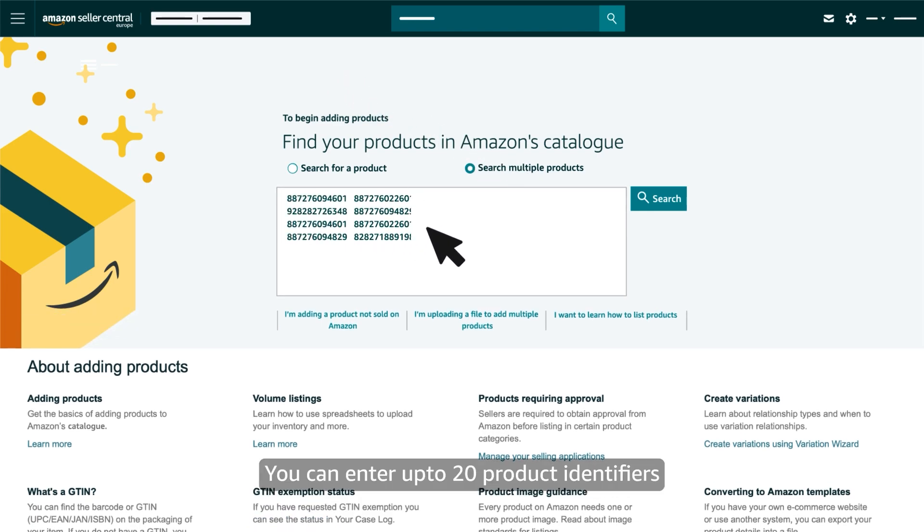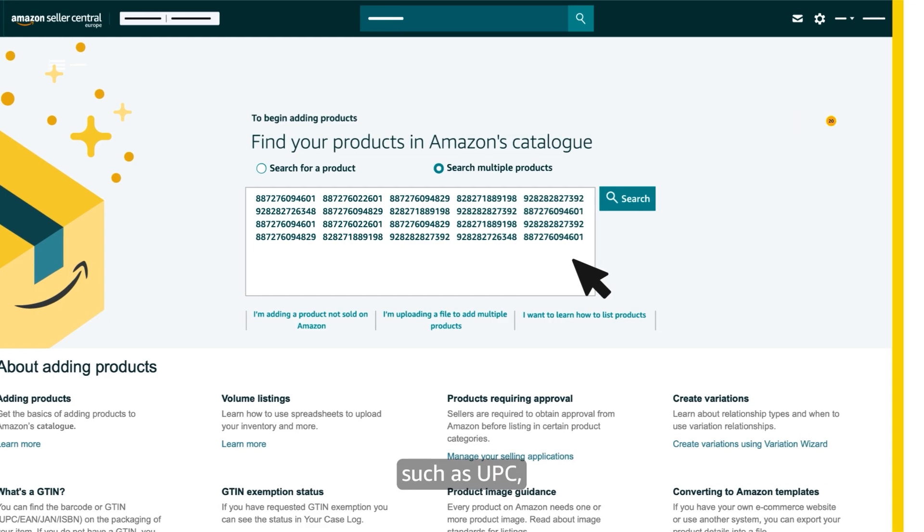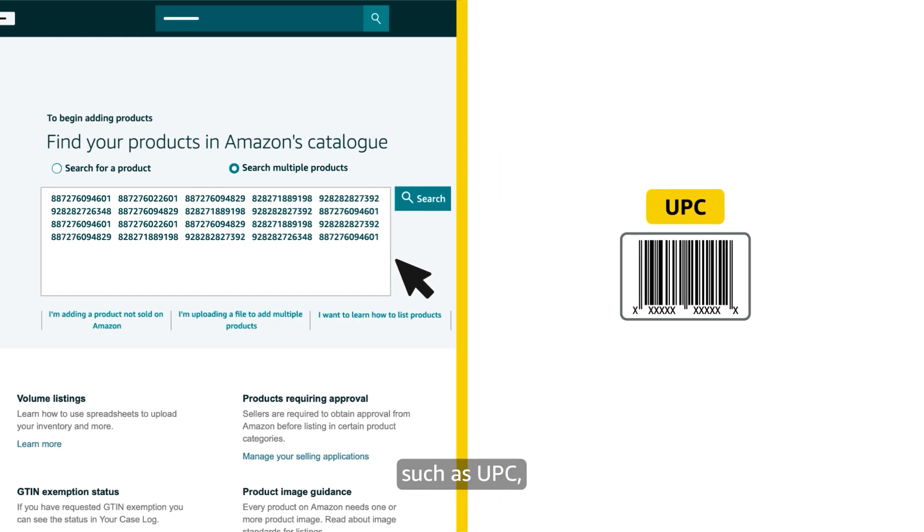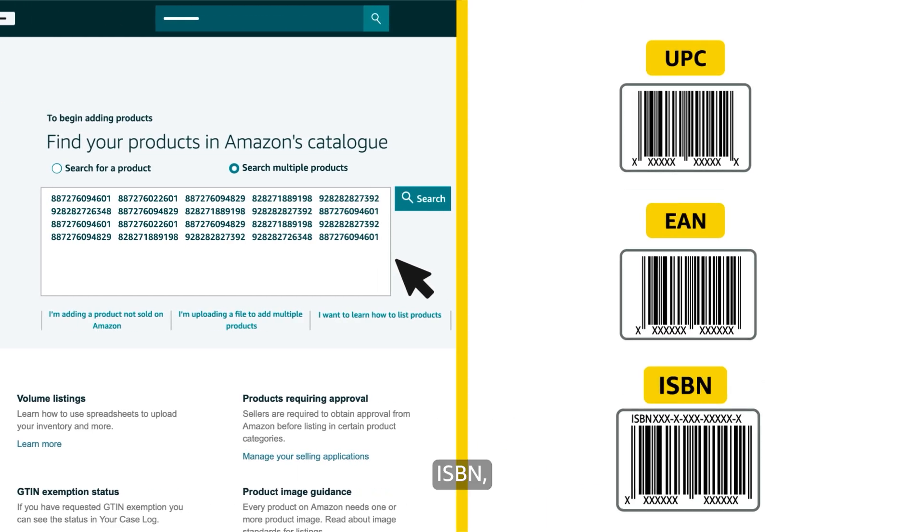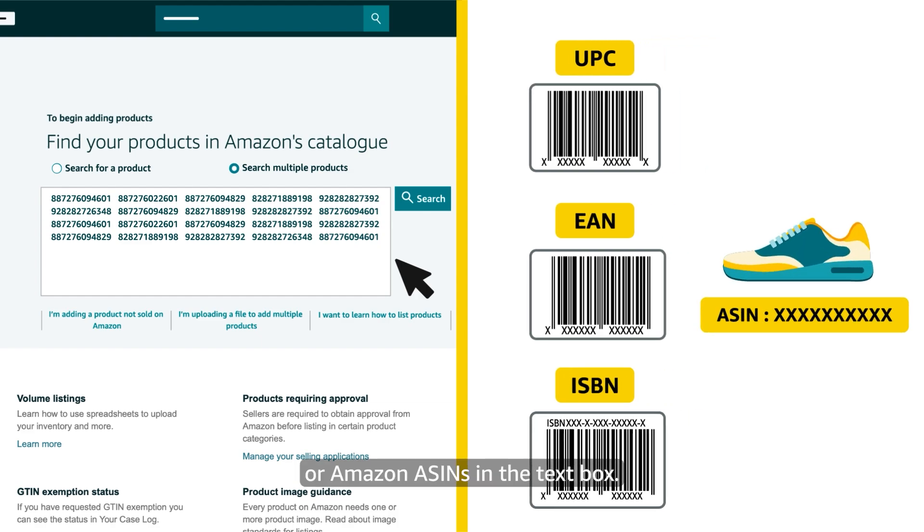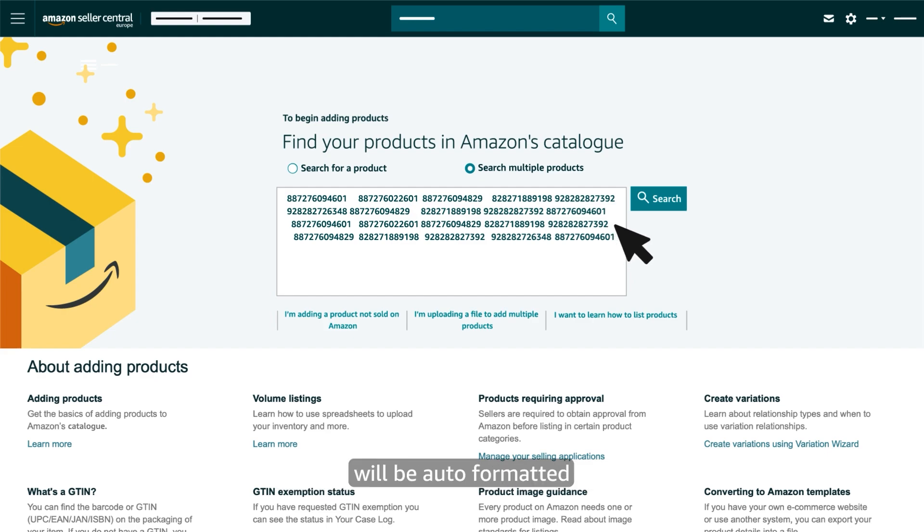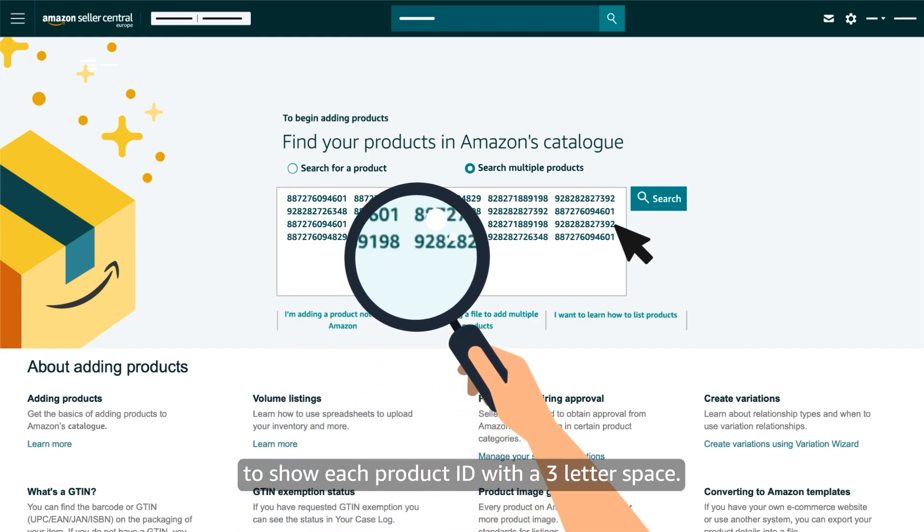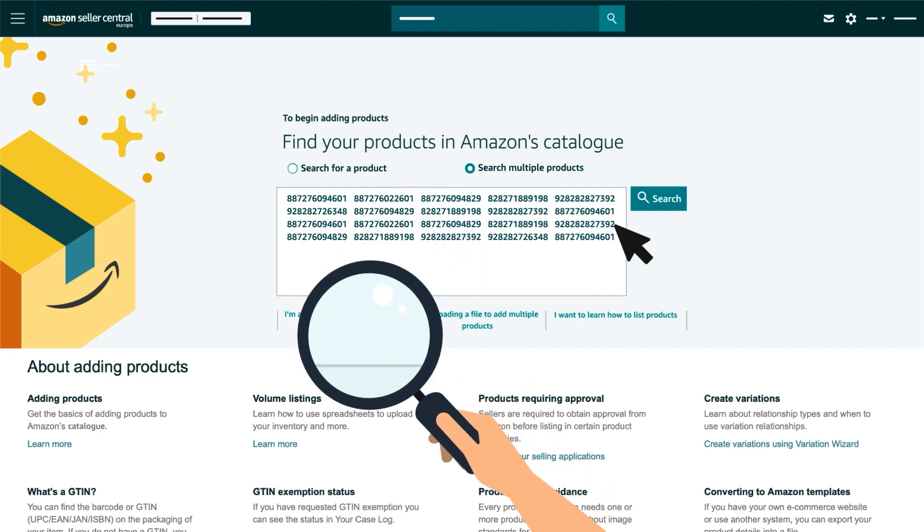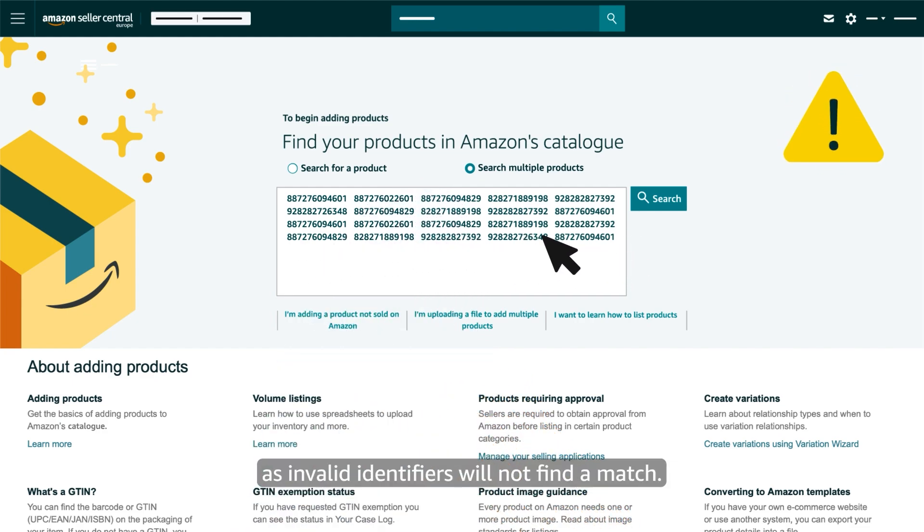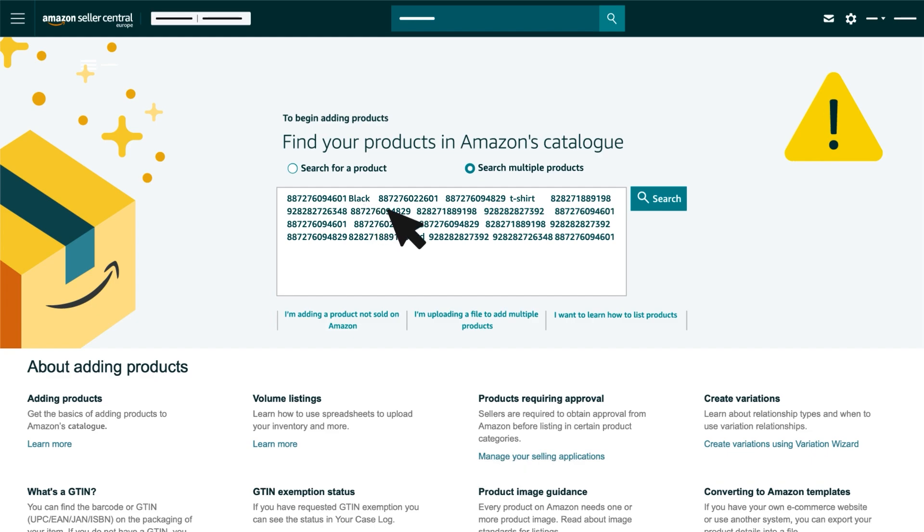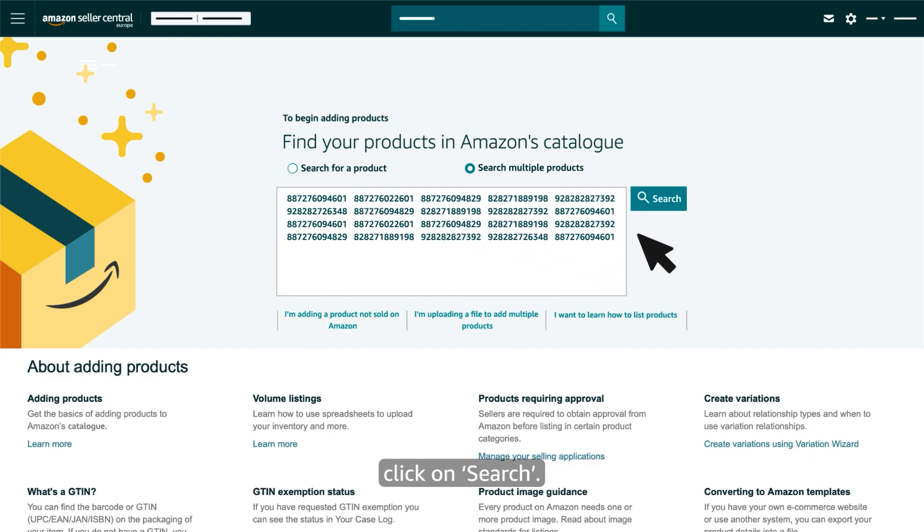You can enter up to 20 product identifiers such as UPC, EAN, ISBN, or Amazon ASINs in the text box. To increase legibility the text entered will be auto-formatted to show each product ID with a three letter space. Make sure to add valid product identifiers as invalid identifiers will not find a match. Once you have correctly entered the product IDs click on search.